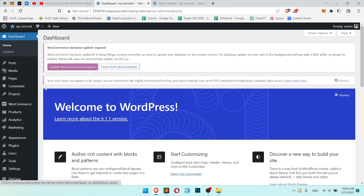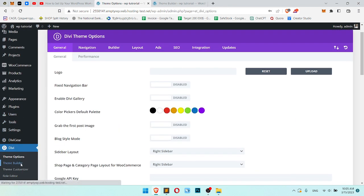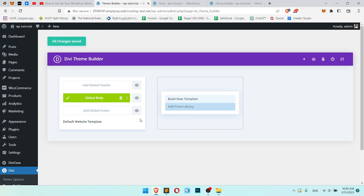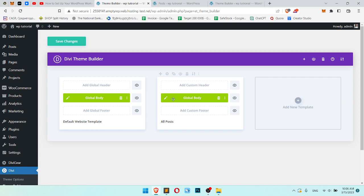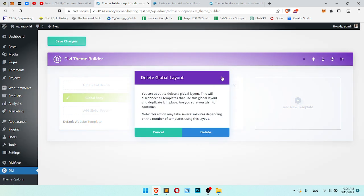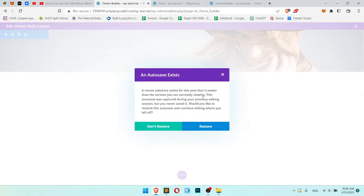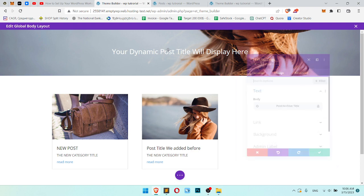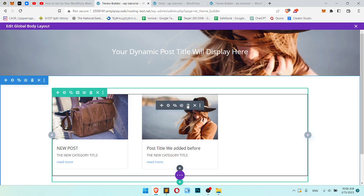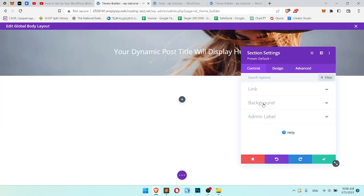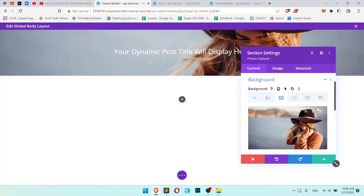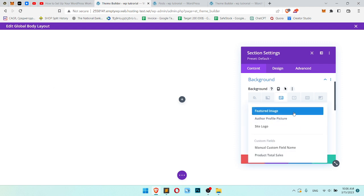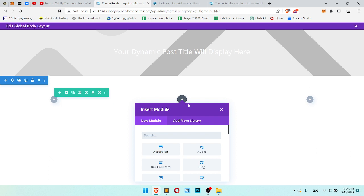You see the category we just added is the new category title, the category we added before. This title changes dynamically, it depends on what we need. But you can use it in many cases. For example, you want to create a single post page. We have our post, let's create build new template for posts. This one will be post title because we use for posts this template.